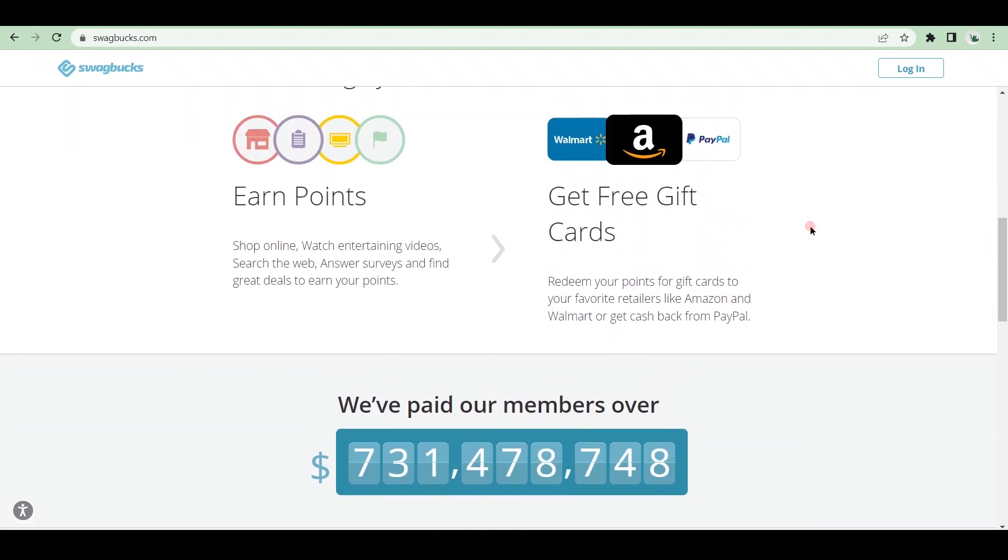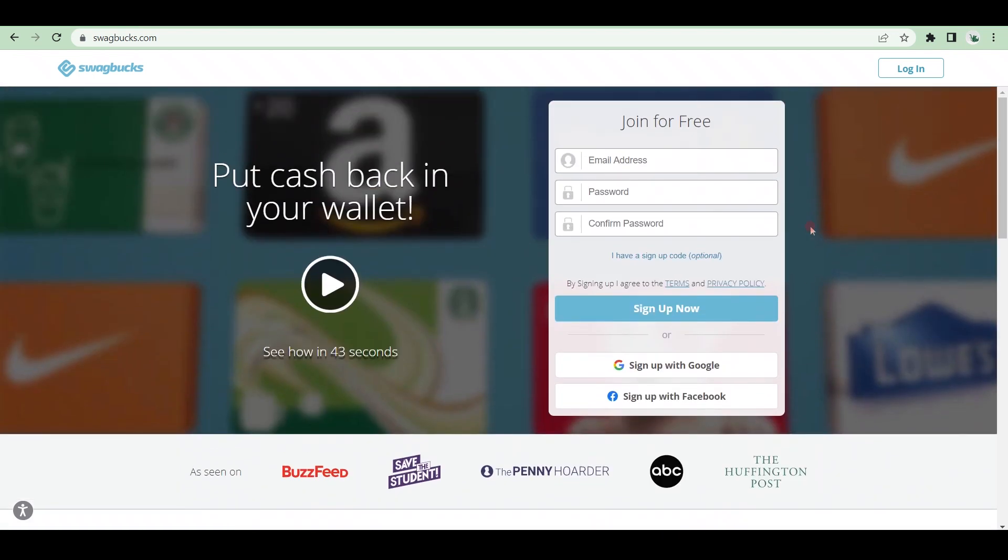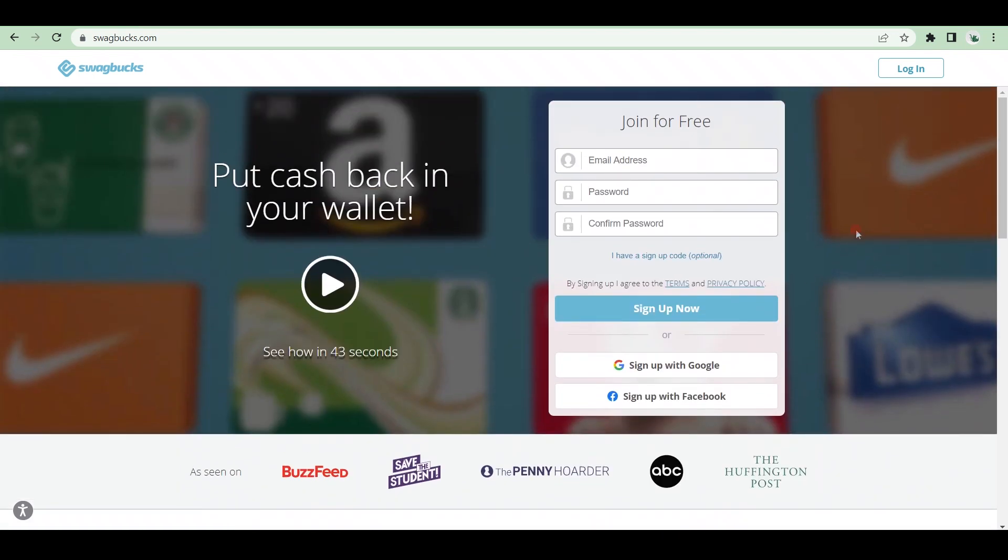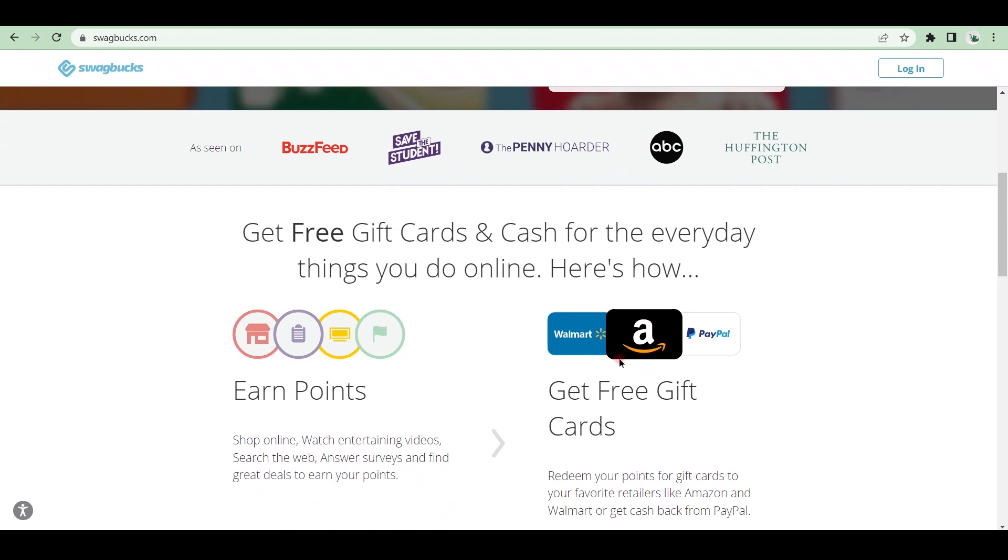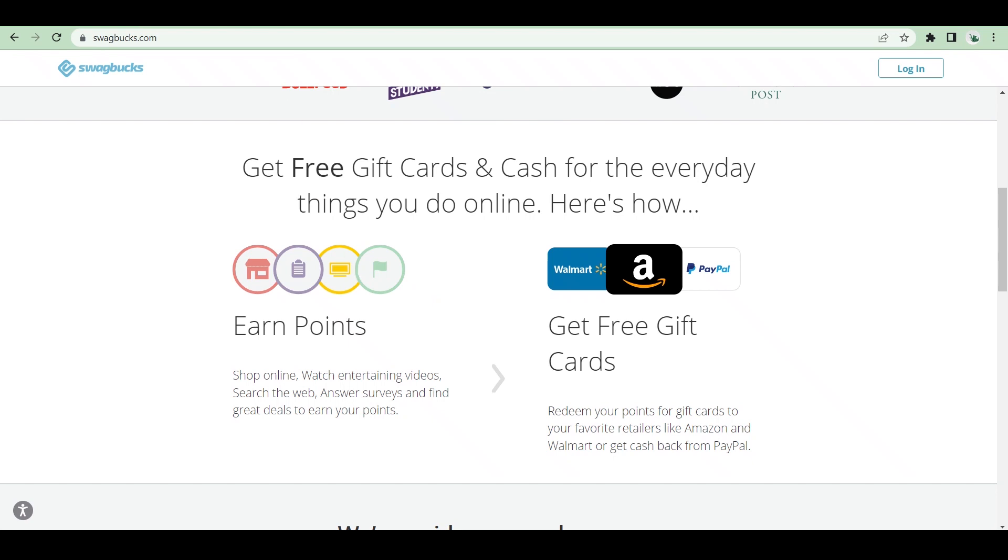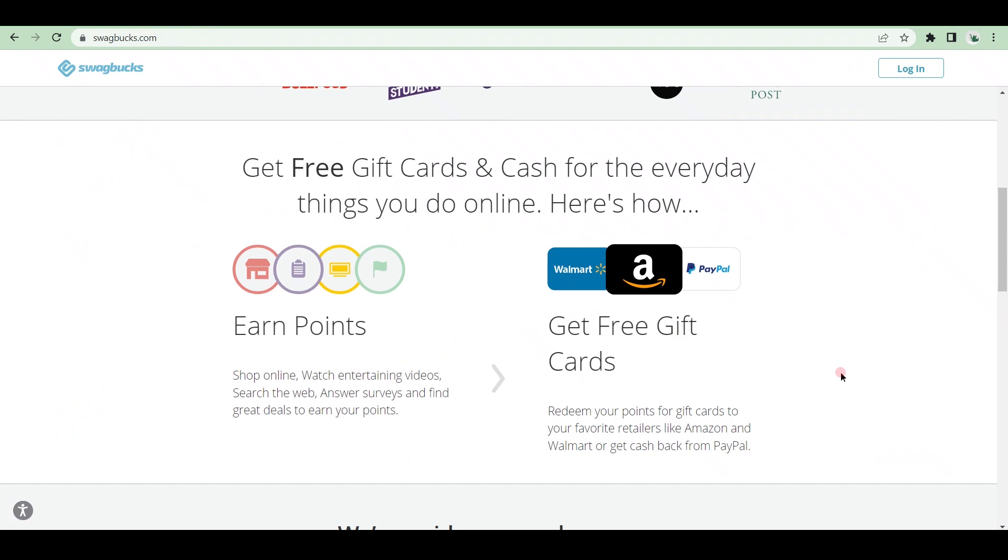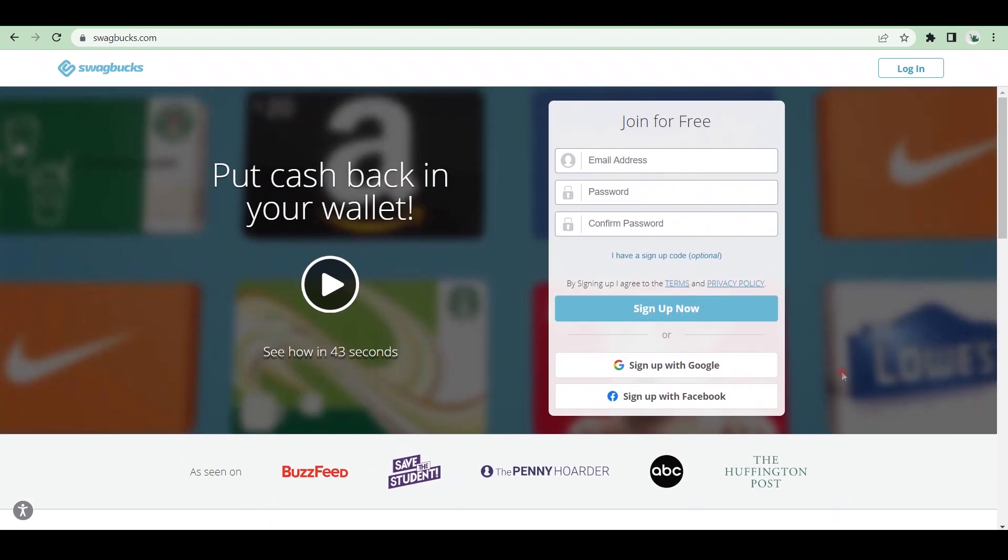To earn points, simply shop online, watch entertaining videos, search the web, complete surveys, and find great deals. All of your points can then be redeemed for gift cards to your favorite retailers, such as Amazon and Walmart. If you don't want to buy gift cards, you can get cash back from PayPal. A $5 gift card costs 450 Swagbucks, so each Swagbuck is almost worth 1.11 pennies. There are numerous ways to earn Swagbucks, but the majority of the simple and free tasks earn between 1 and 15 bucks, which equates to $0.01 to $0.15.